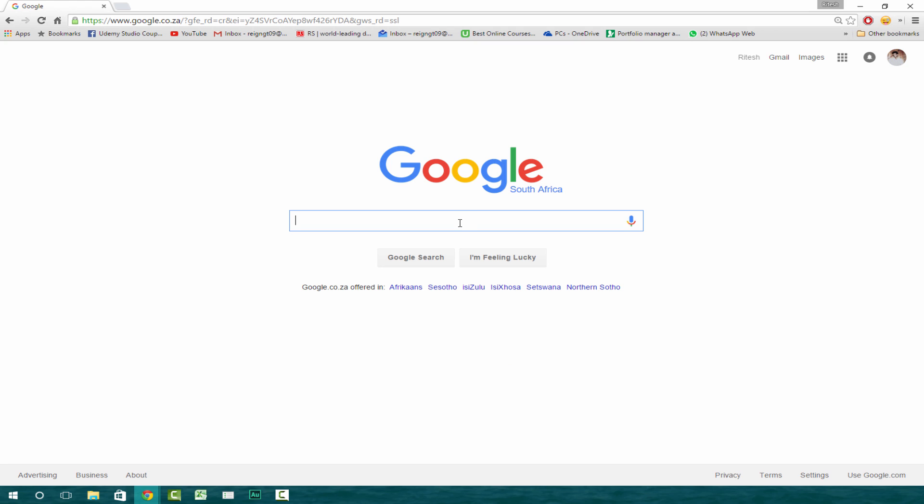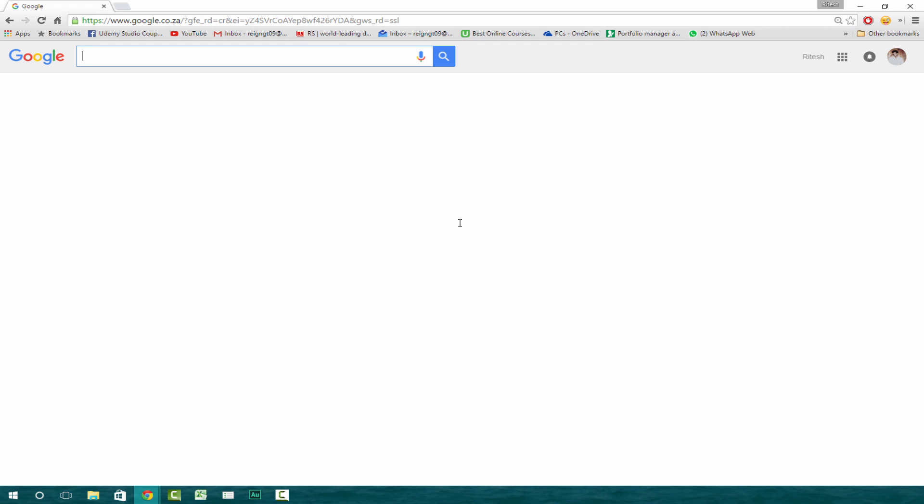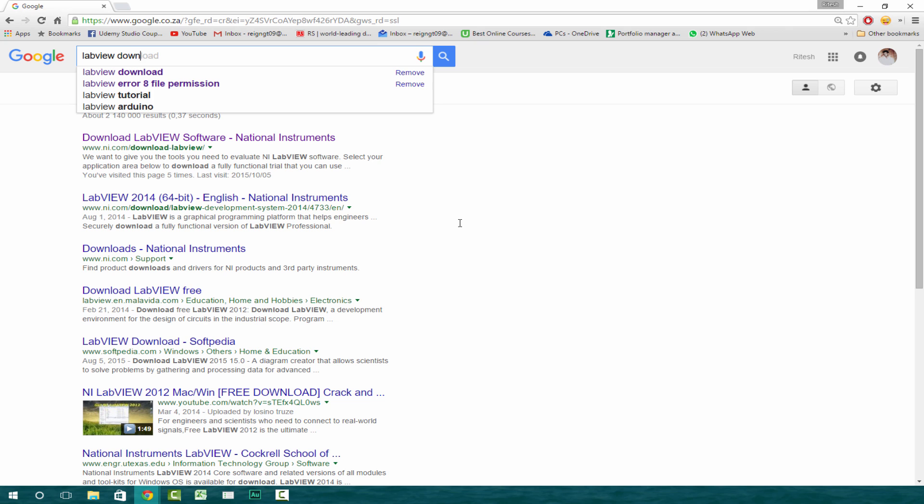So first of all, if you don't already have LabVIEW or the Vision Toolkit, you can go over here to Google and type in LabVIEW download, enter.